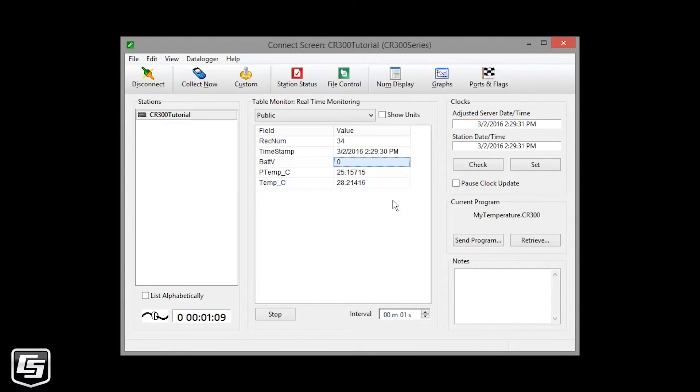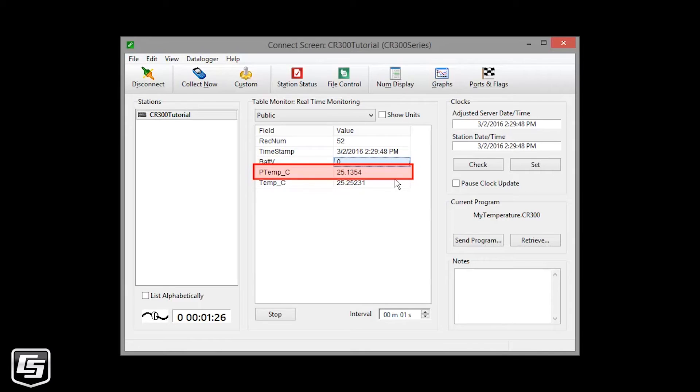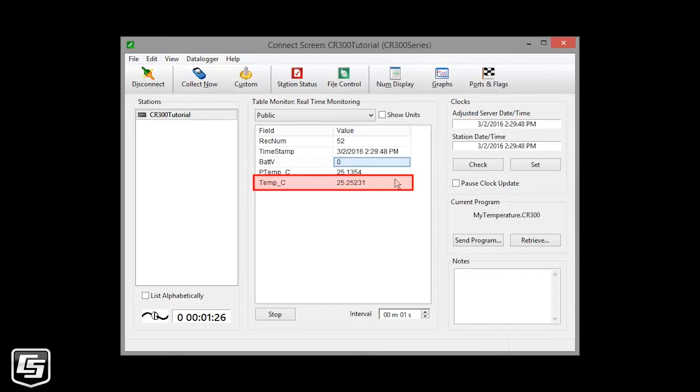Our shortcut program takes three measurements. The battery voltage that reads zero when powered by USB. Again, that's to remind you that you need a 12-volt battery for field deployment. The processing board temperature labeled PTEMP. And the temperature as measured by our thermocouple. At room temperature, it should read around 22, which is in degrees Celsius.